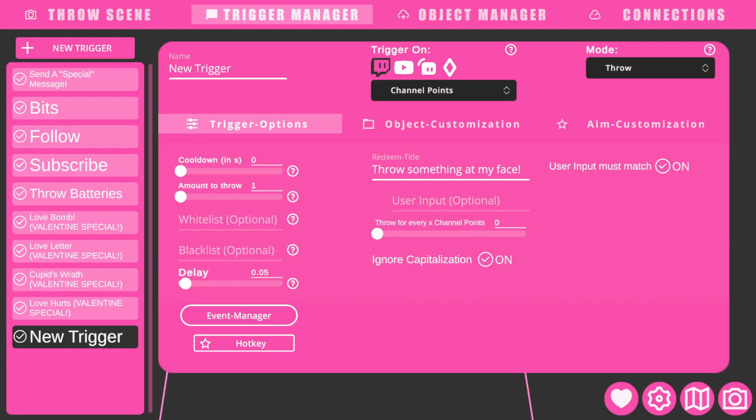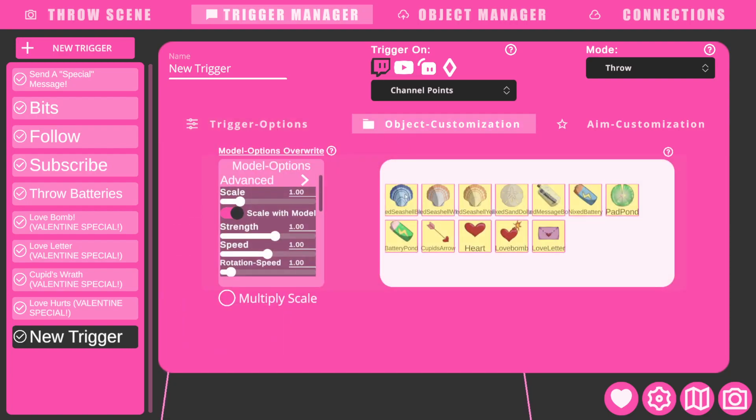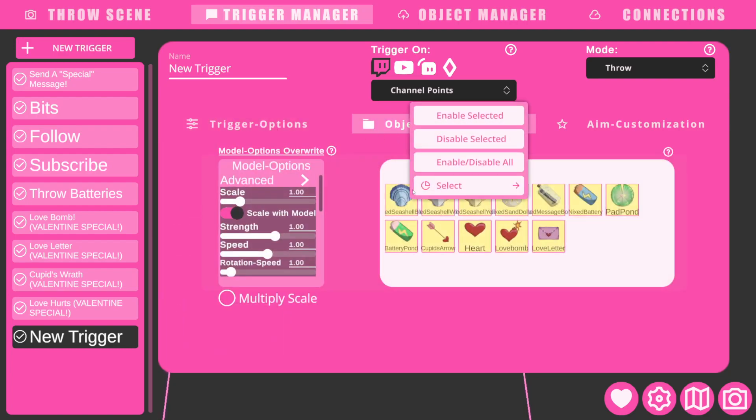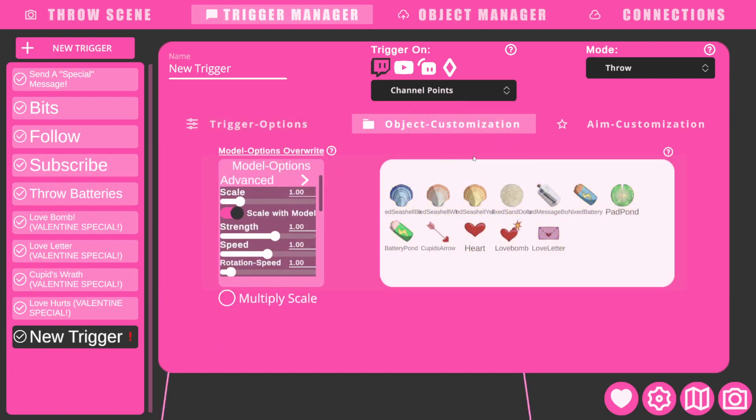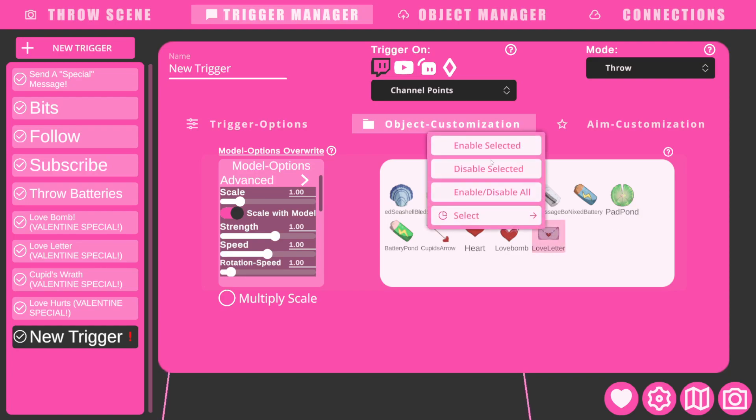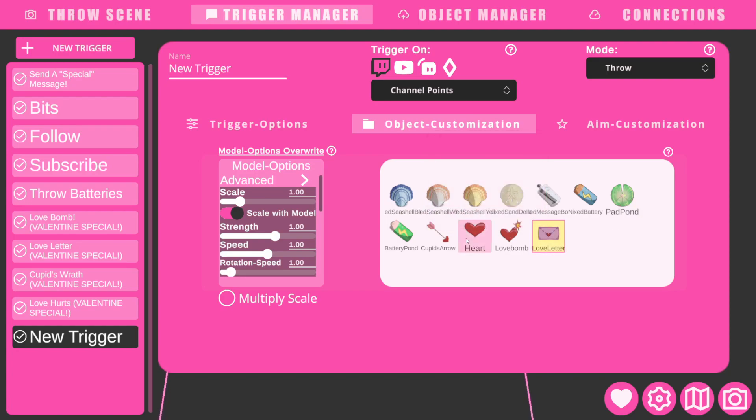And after you figure out everything you want here, you'll go to object customization. You can right-click enable-disable all, or you can click one, right-click, and just enable a few, whatever you prefer, whatever you like.